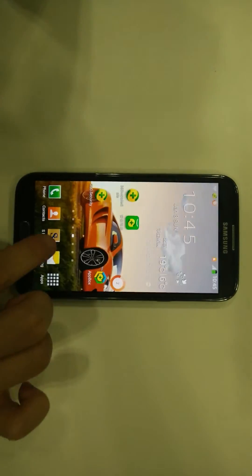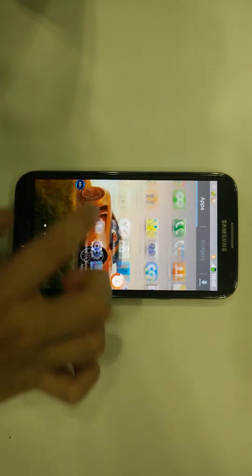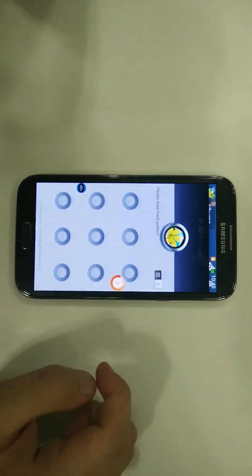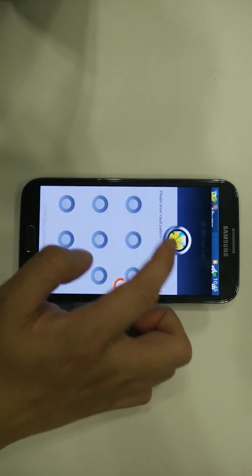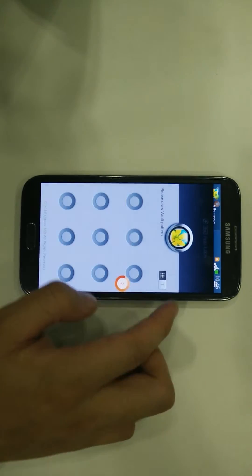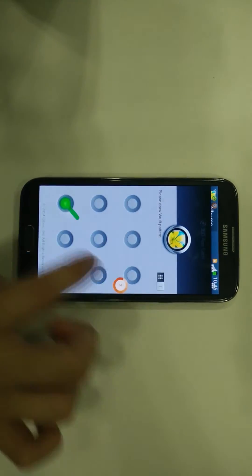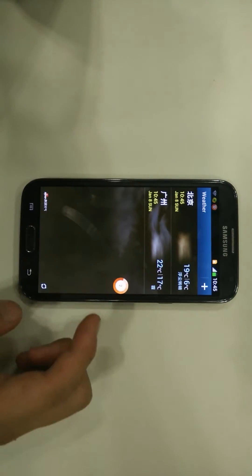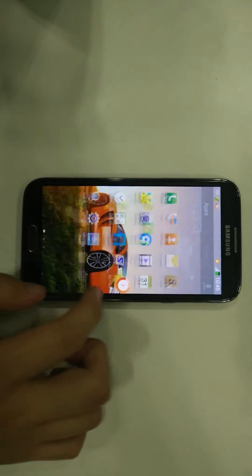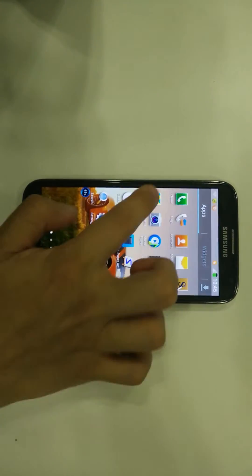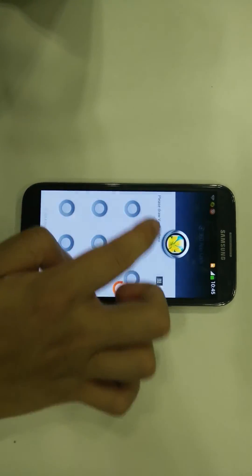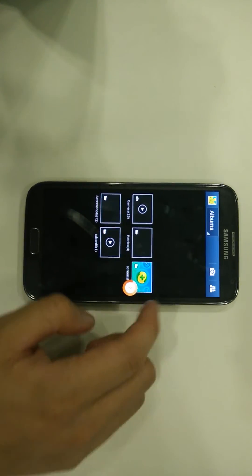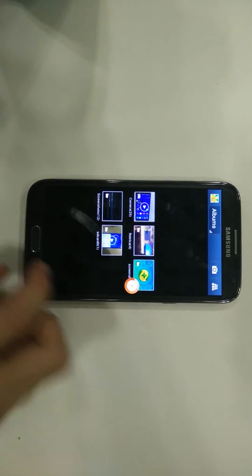If I actually click on the application, it will prompt me. It says 'Please draw a vault pattern.' I can't get rid of this and I can't use Gallery without entering the password. So this is a very useful feature. If I enter my password, I can actually use Gallery.